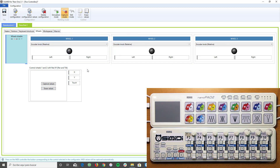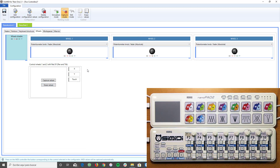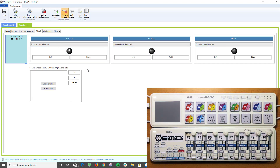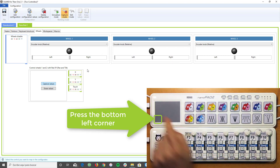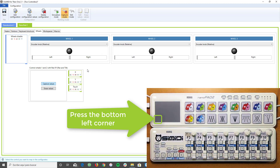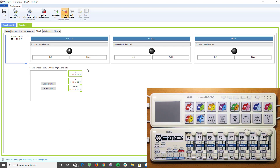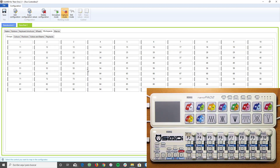We also map the XY pad of the NanoPad 2 controller, which allows us to control the first two wheels. To do this, press the Capture Values button. A dialog appears informing us that we must press the lower corner of the XY pad, after which the XY pad is configured. This is possible because we are using the controller in native mode. In normal mode, it is necessary to press the four corners of the XY pad. Let's continue mapping the NanoPad 2 buttons.